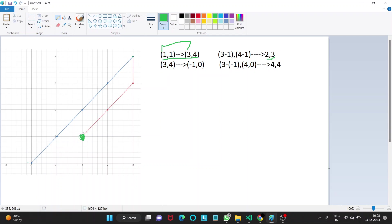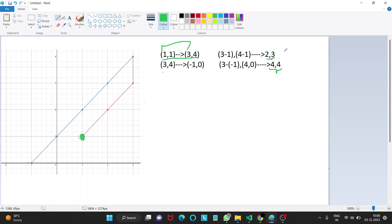Similarly, moving from (3,4) to (-1,0), the difference is 3 minus (-1) which is 4, and 4 minus 0 is 4. So the maximum of these both values is 4. The answer here is three and here it is four, so the sum of all the times is seven.